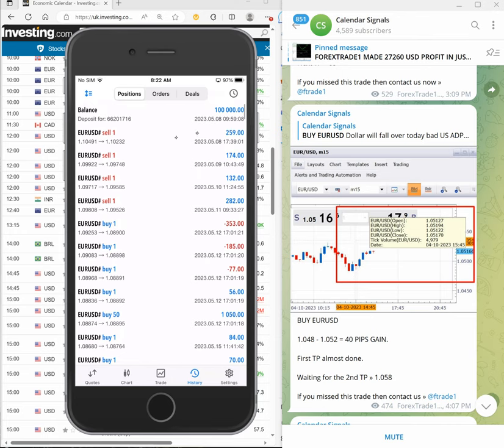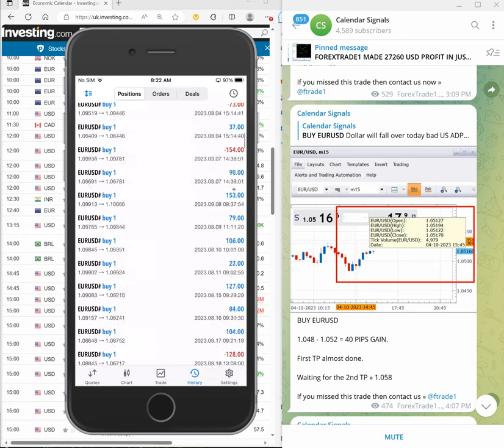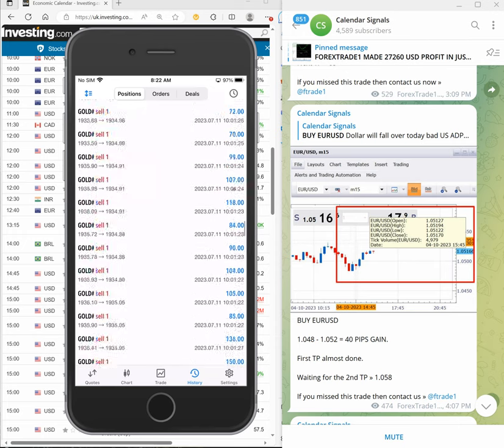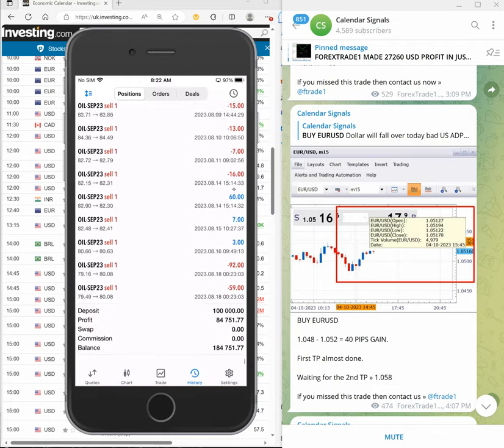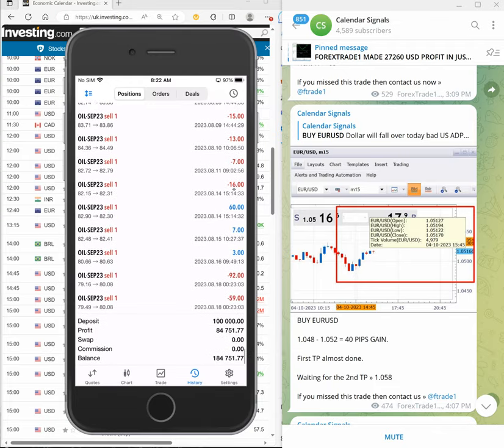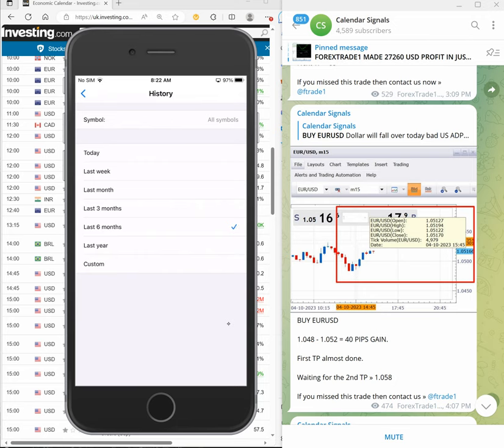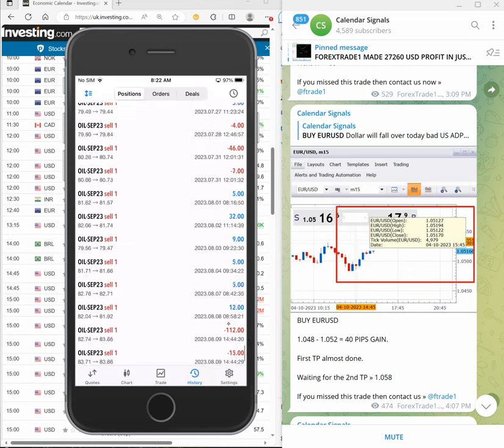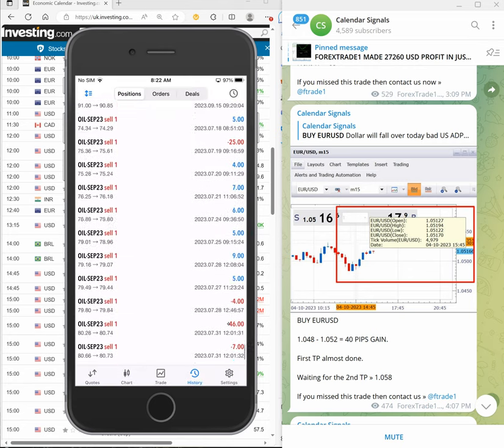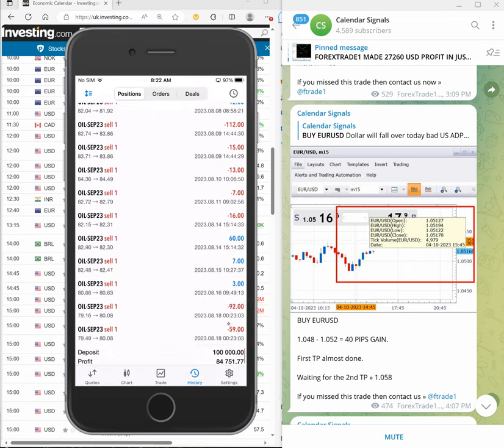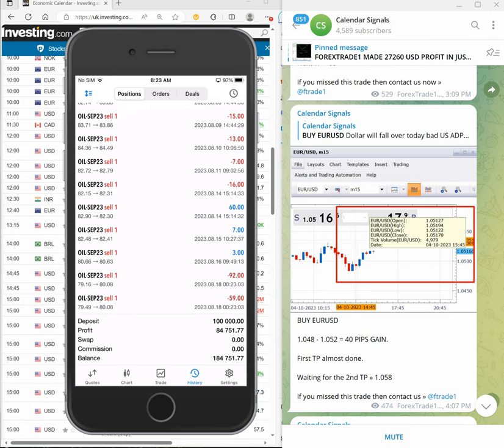See here, from 8th of May 2023 we started with $100,000 capital, and right as of now we made total profit of $84,751. We already booked the profit. This is the total profit, and deposit was $100,000, total $84,000 profit. And yesterday's profit was $1,042 profit. This was the performance of Calendar Signals for 4th of October 2023.